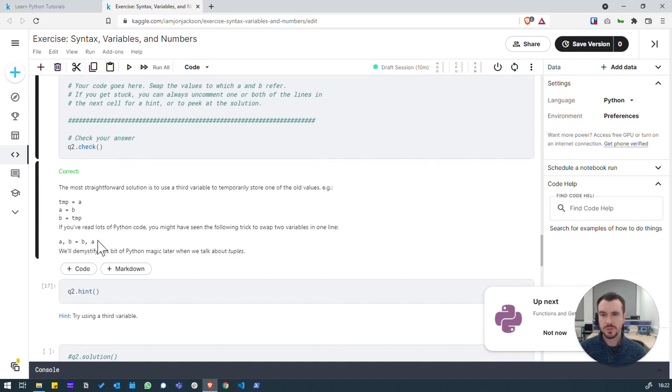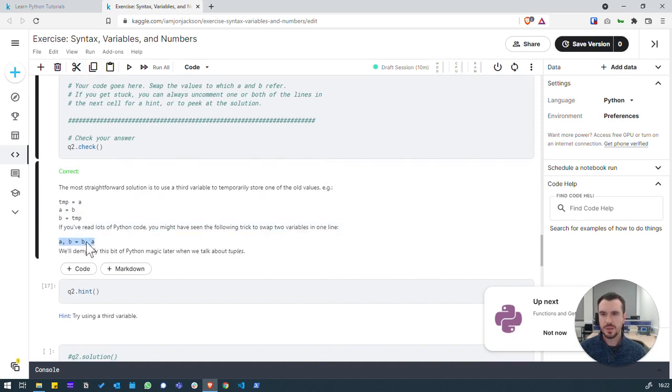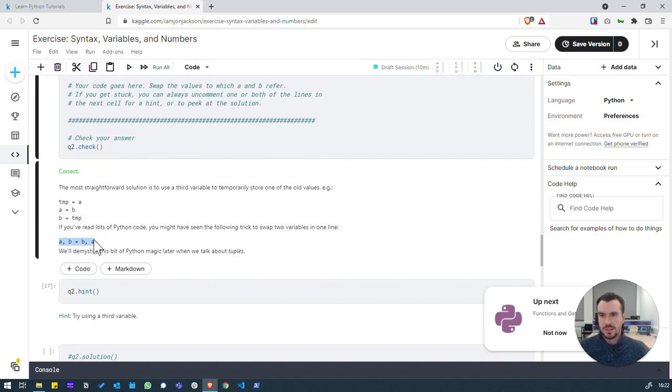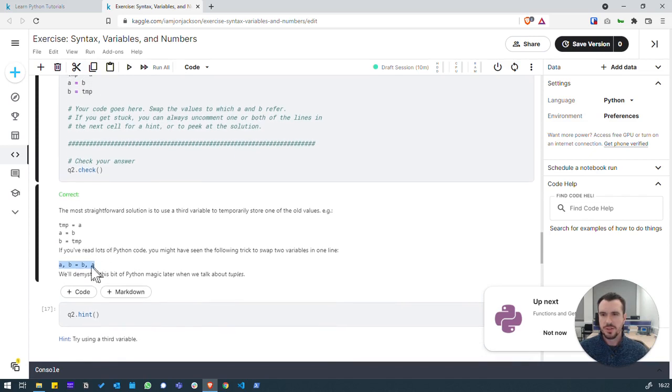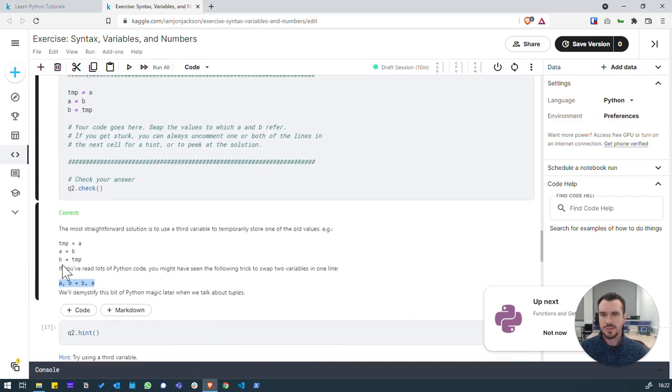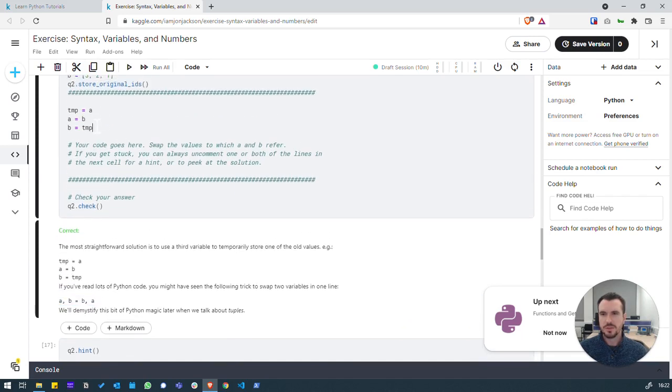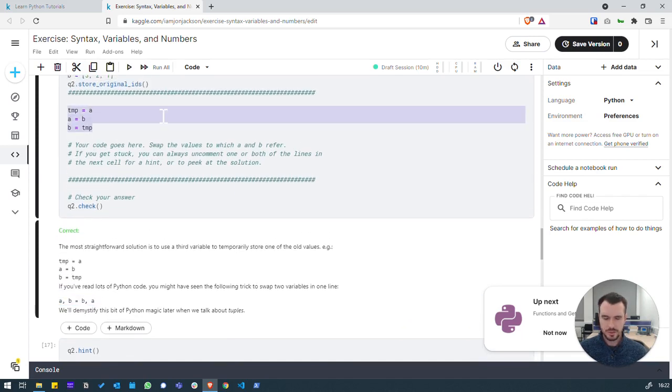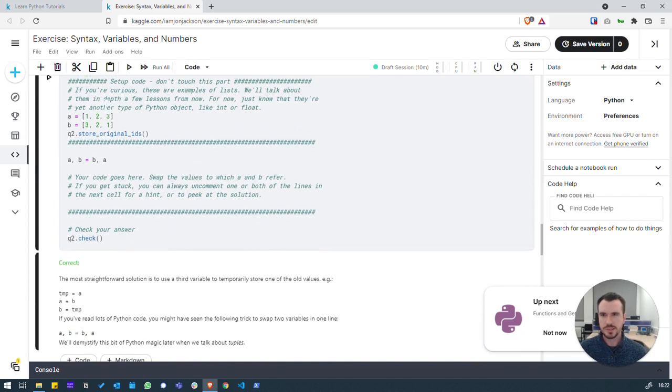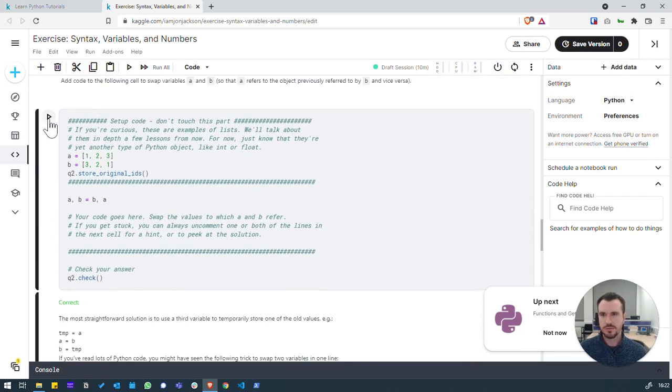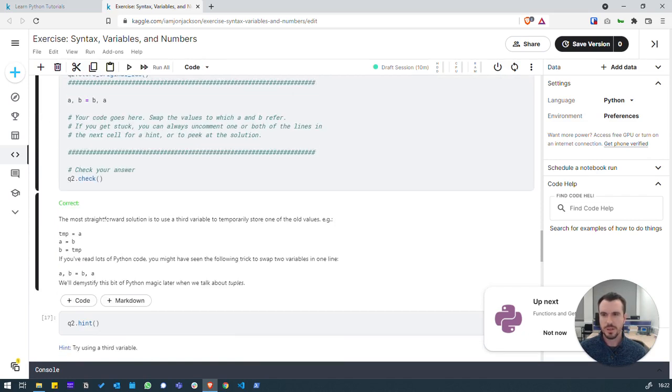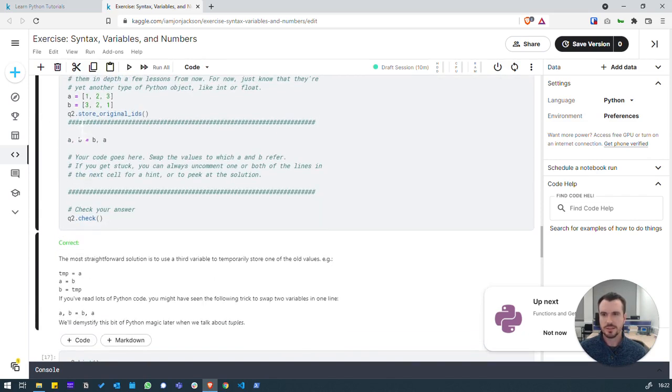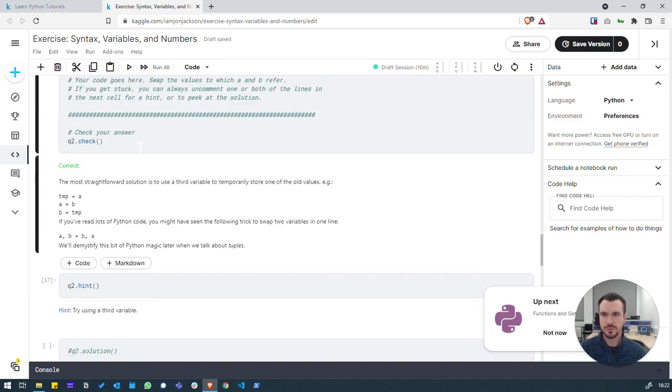There was also a Python shorthand as highlighted here, which we wouldn't have known about if we're new to Python, but we can actually execute this single line of code and it will do the same thing. So we can copy and paste that in and verify that. There we go. That's correct. So that's an alternative way of effectively transposing those values, those variables.